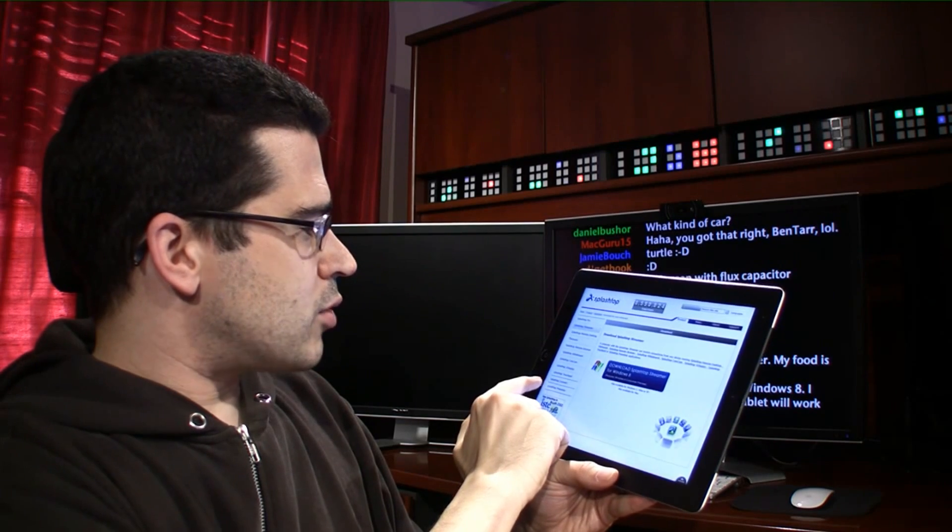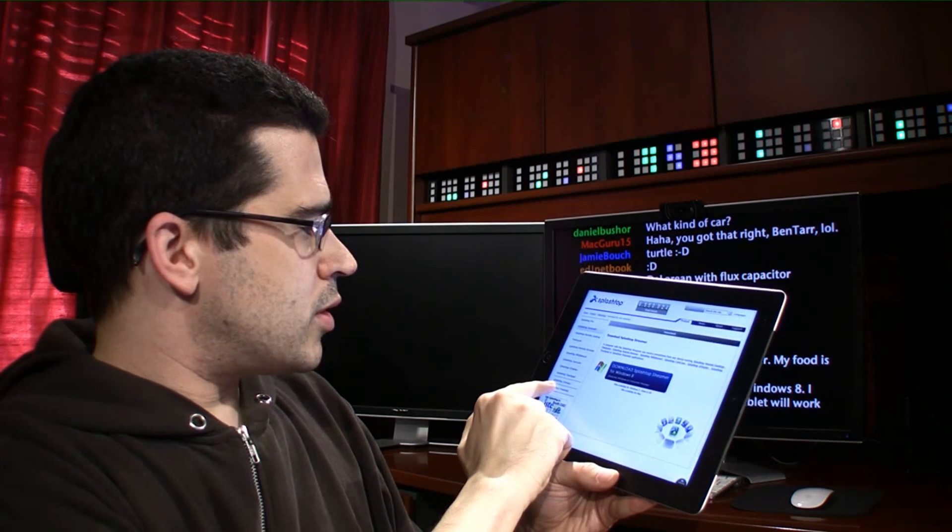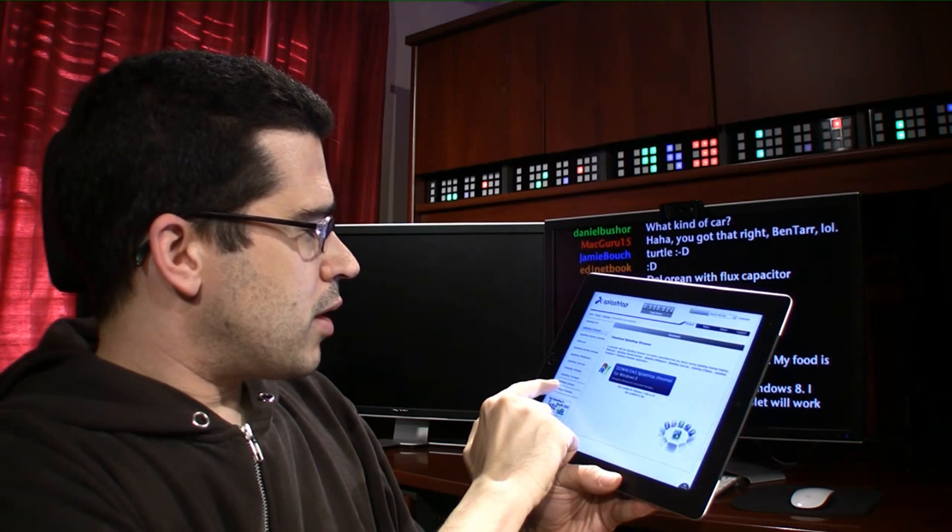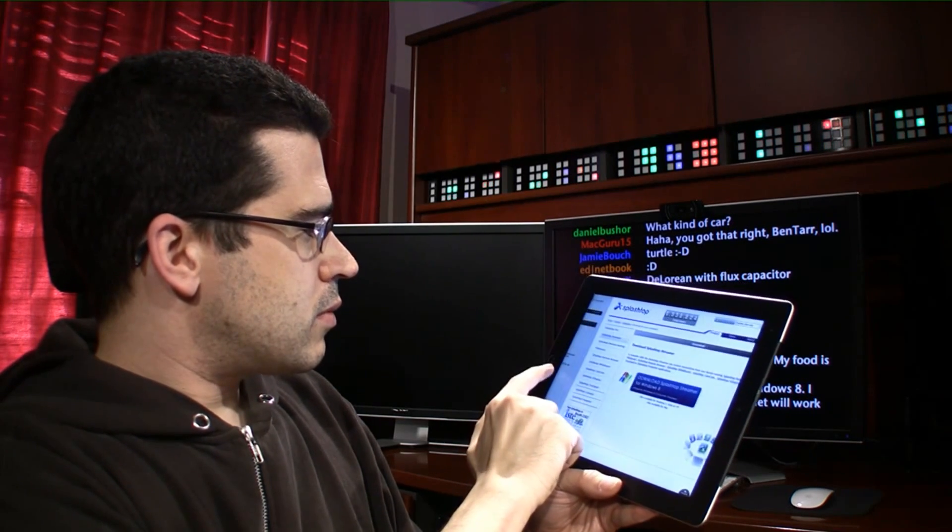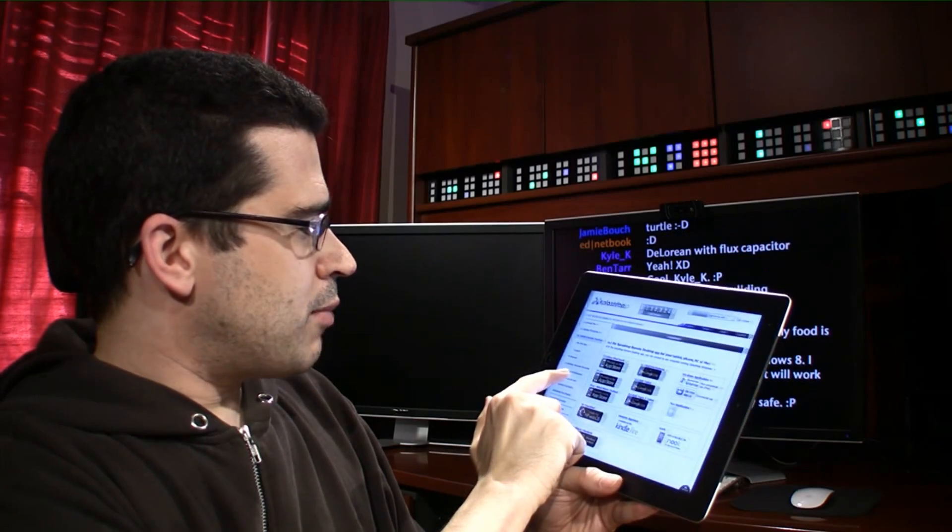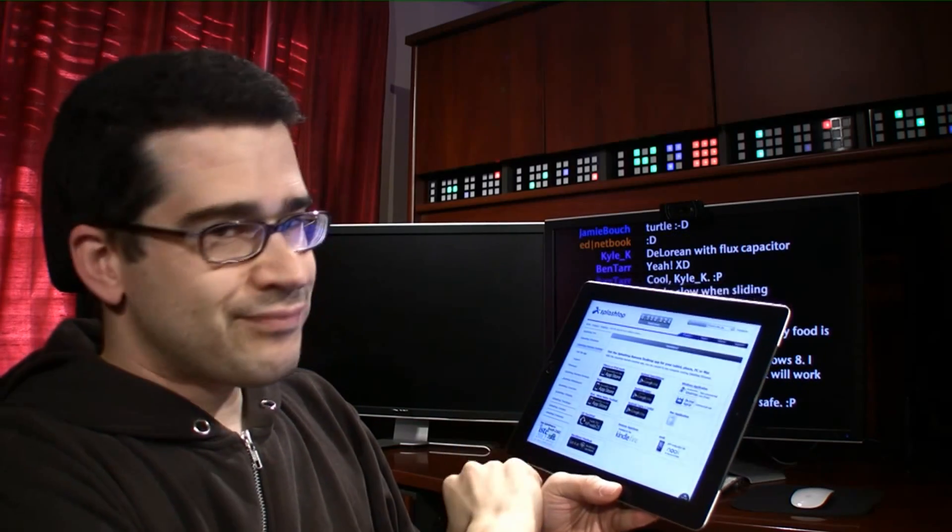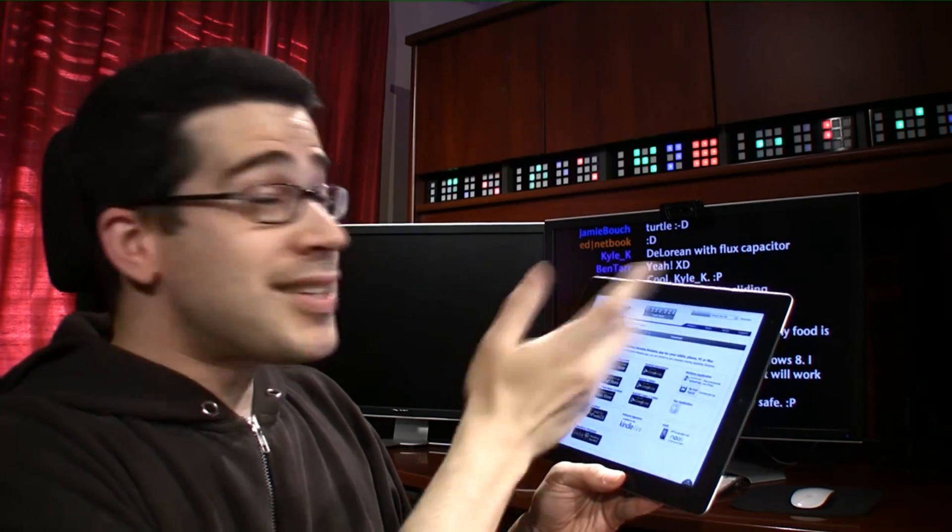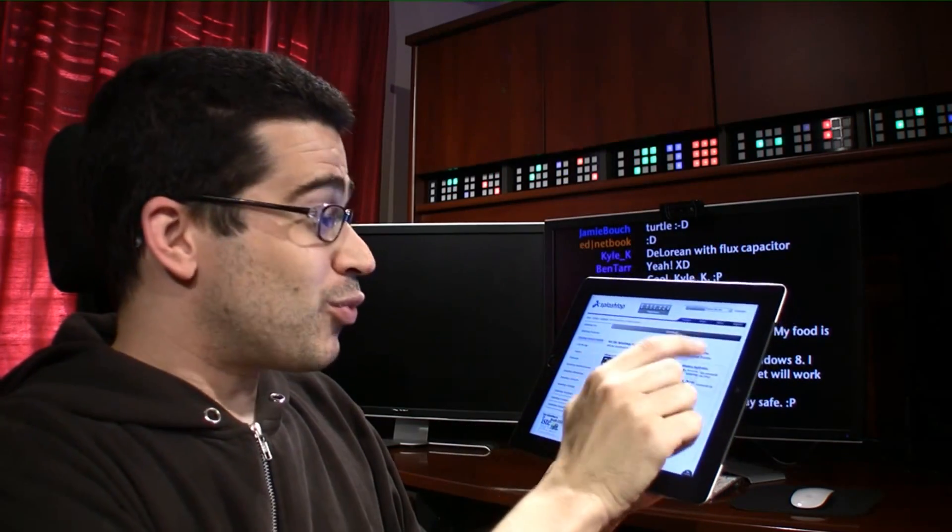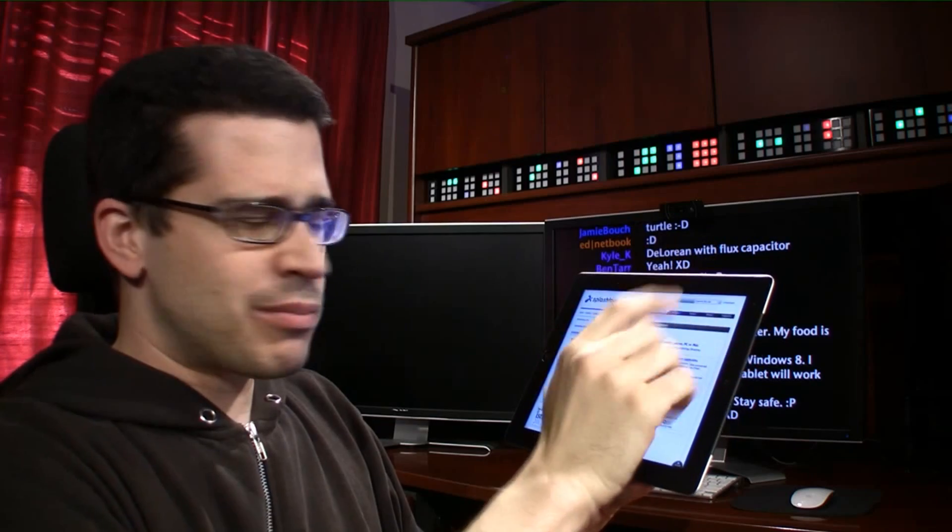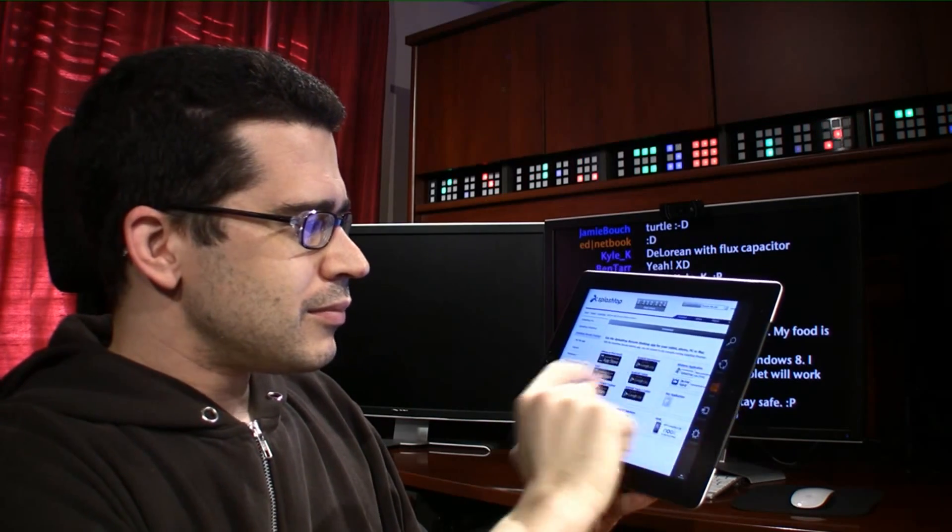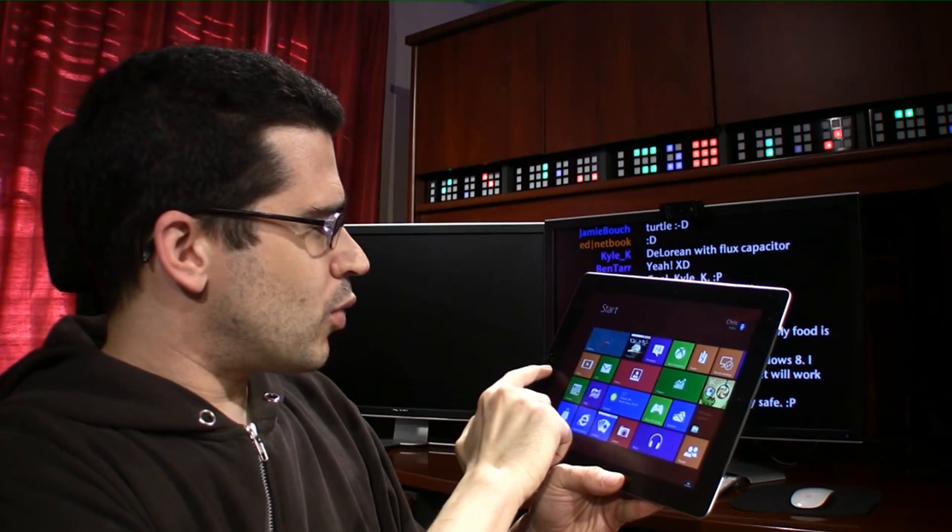It's wanting to stay in the browser. What I want to do is open up... I don't want the browser. Hang on. Come on, Windows 8.